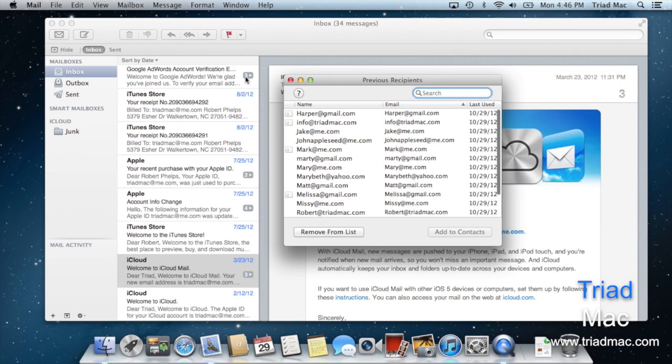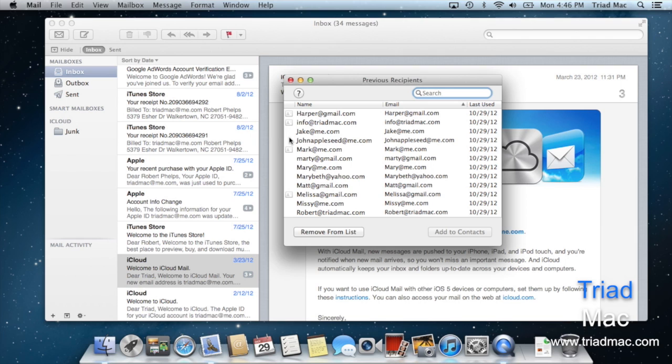When you click on this you'll see a long list of people and their email addresses. If you notice there's this white little index card next to some of the names but not next to others. What this means is that person in particular is in your address book.